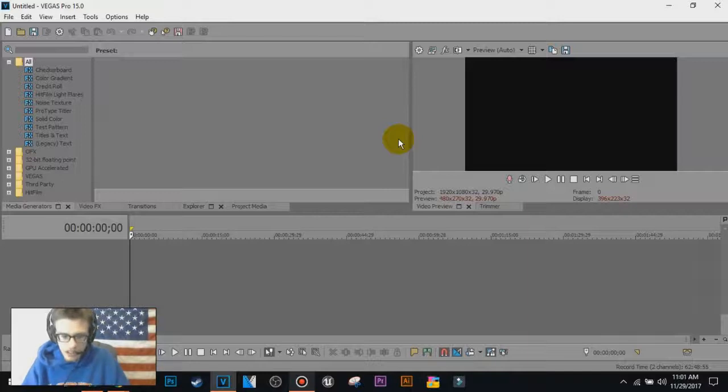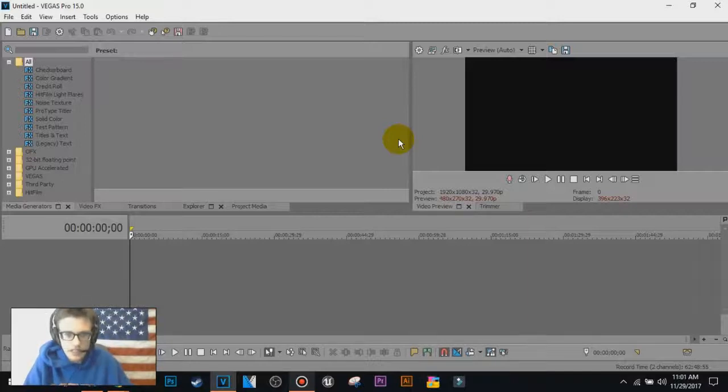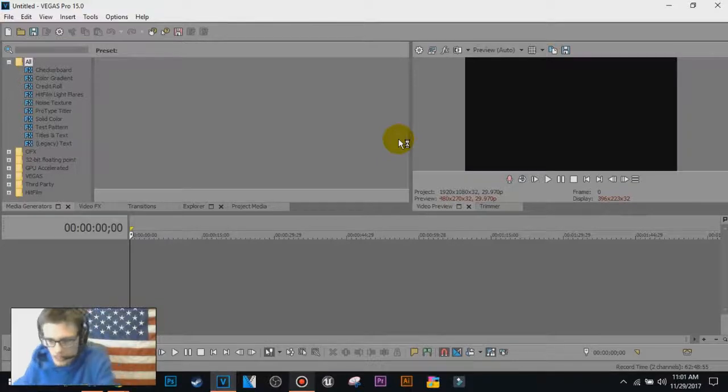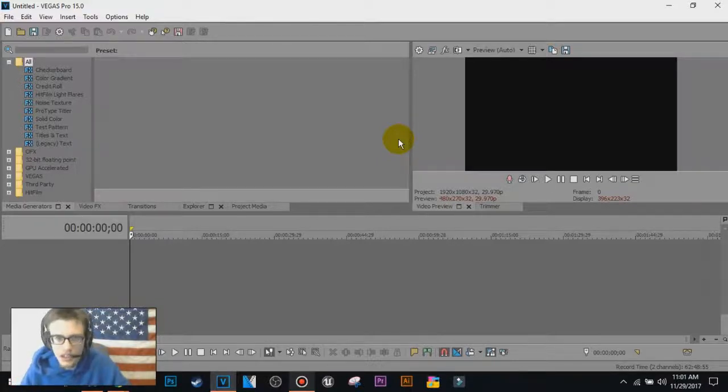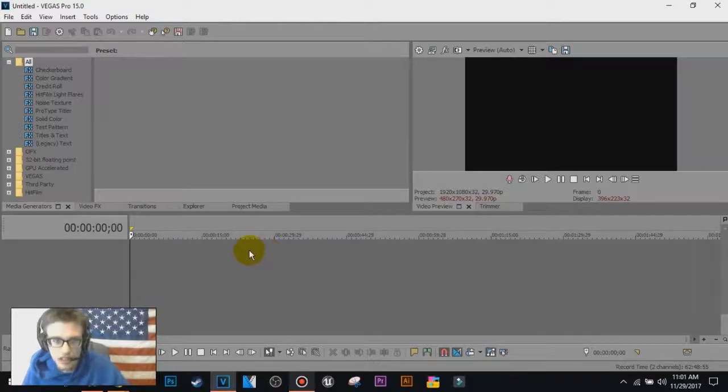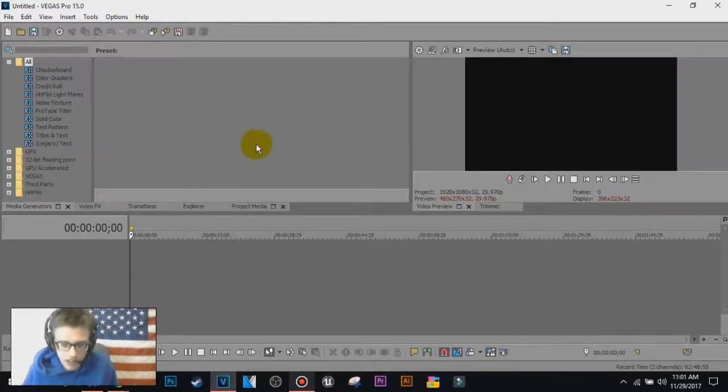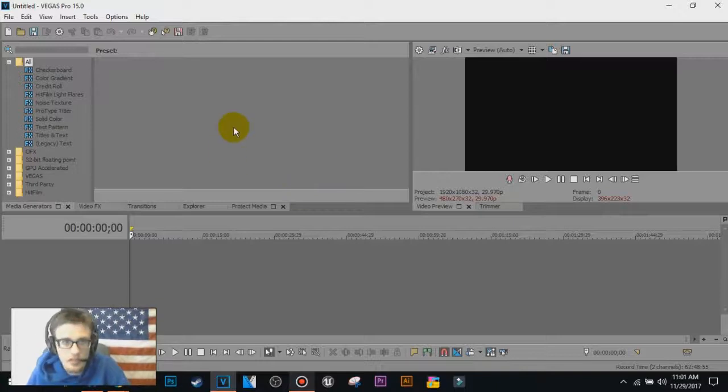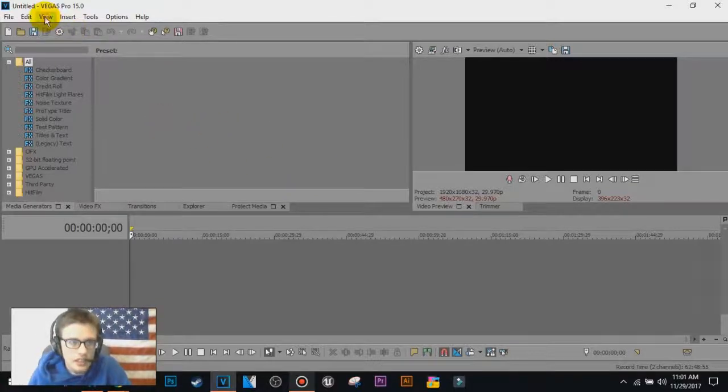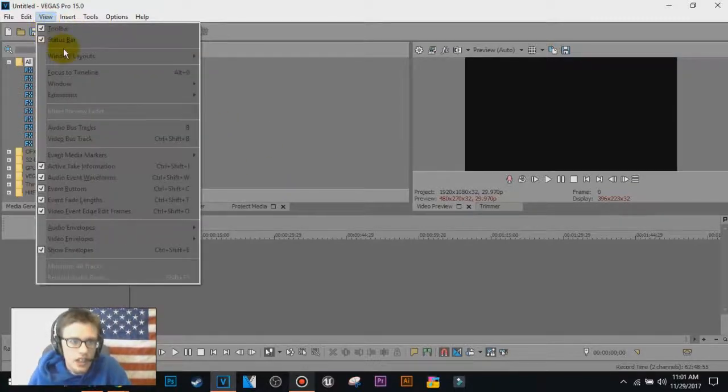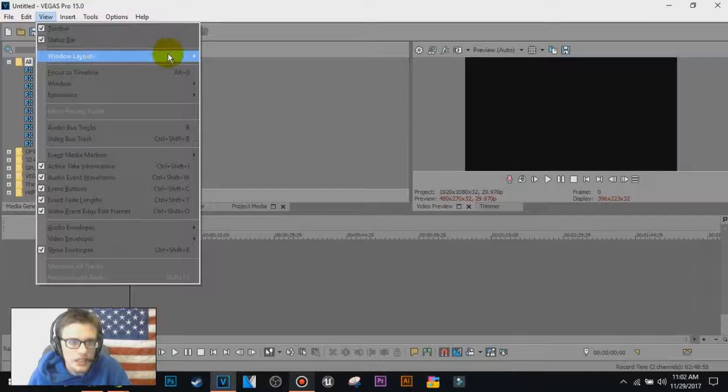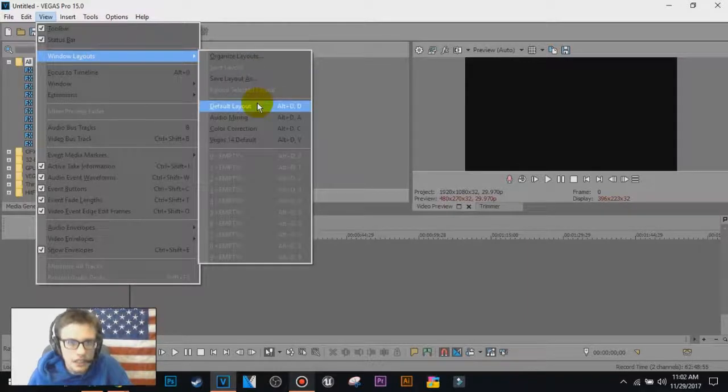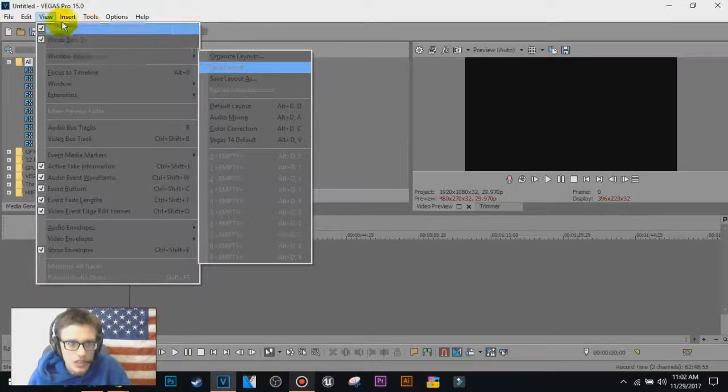So what you need to do is open up Vegas Pro 15. If you do not have Vegas Pro 15, link to it will be in the description below. Alright, so let's get started. If you don't have the screen up here, once you open up Vegas Pro 15, simply what you have to do is go to View, Windows Layout, select default layout.